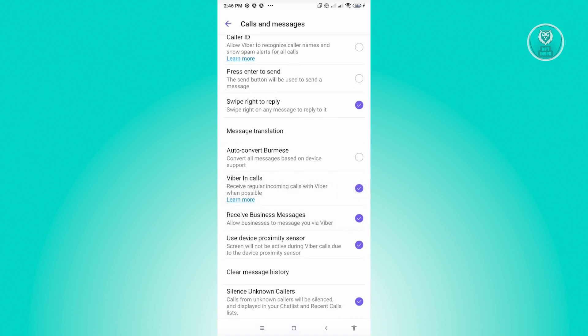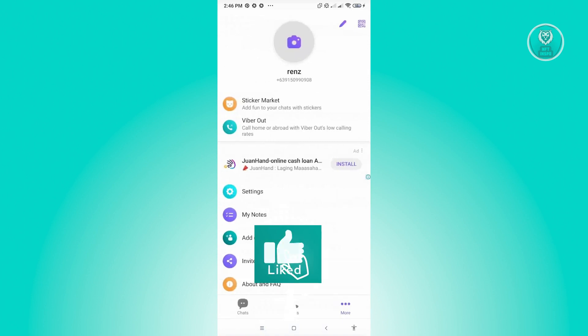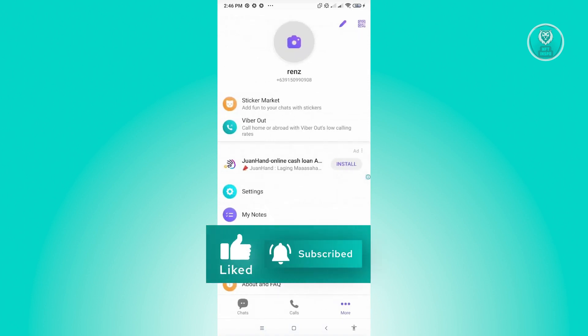And from here, you want to disable the setting that says Silence Unknown Callers. Now, once you've done that, let's just go back here at the main page or basically just close down your Viber.